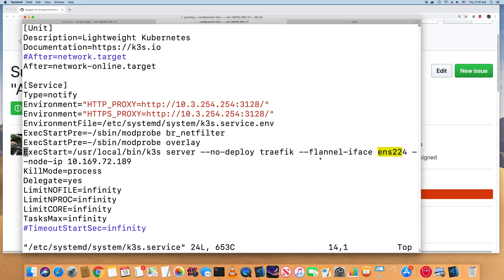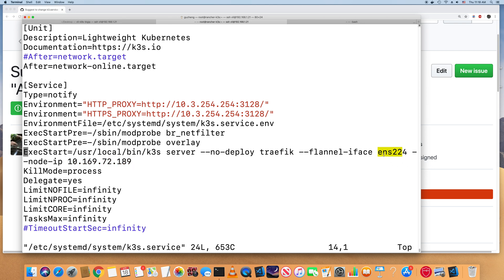So for example, in this case, I'm using ENS224 interface. And my IP address, node IP address, is actually on this interface.